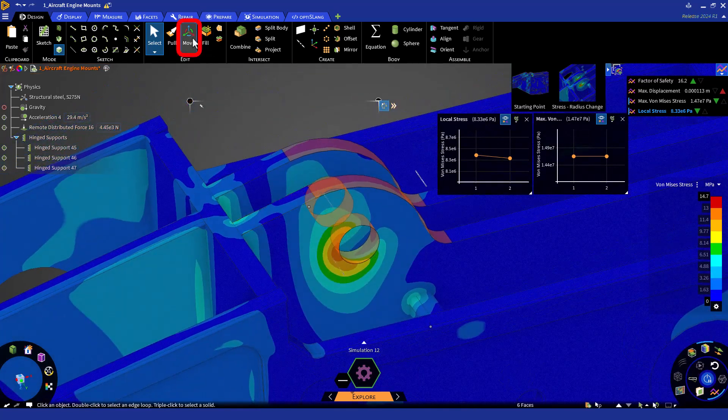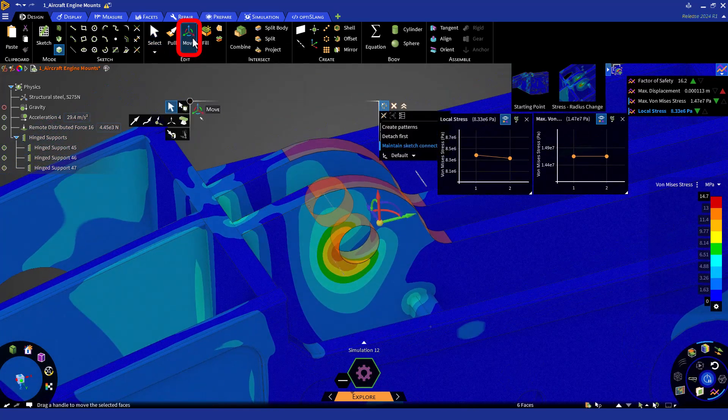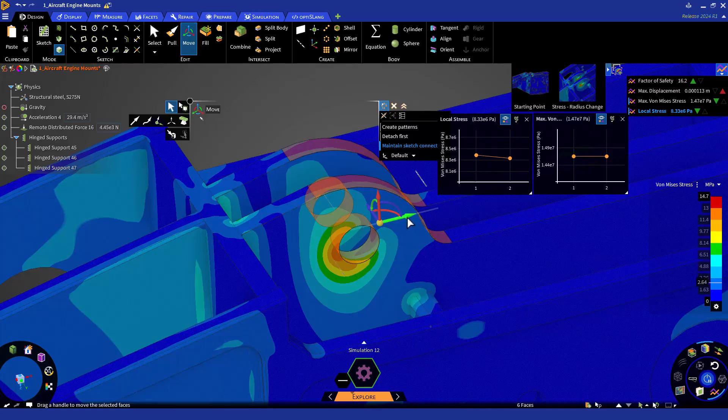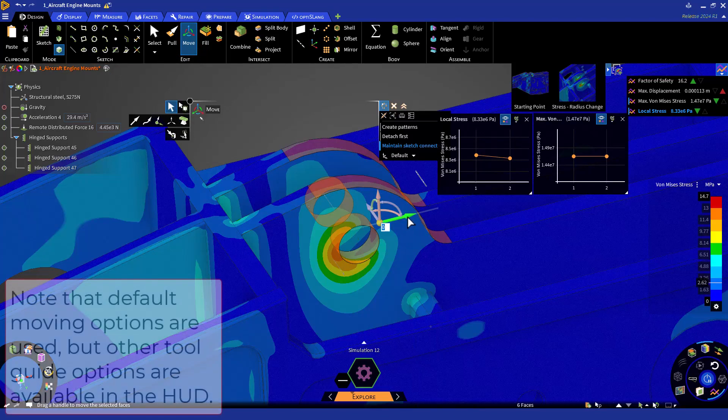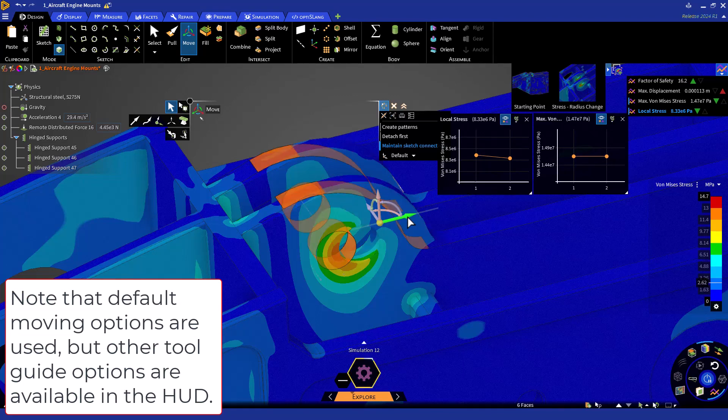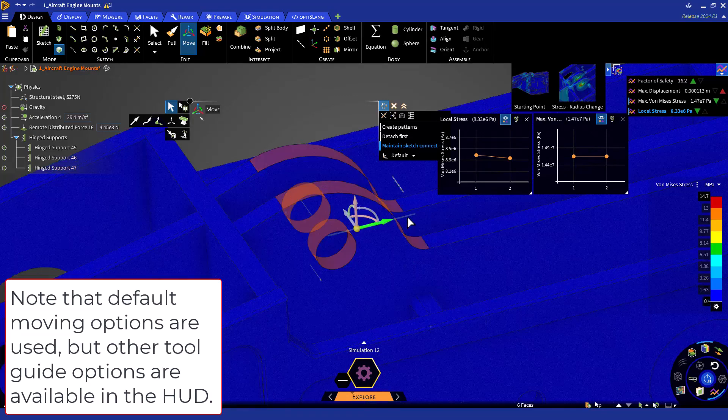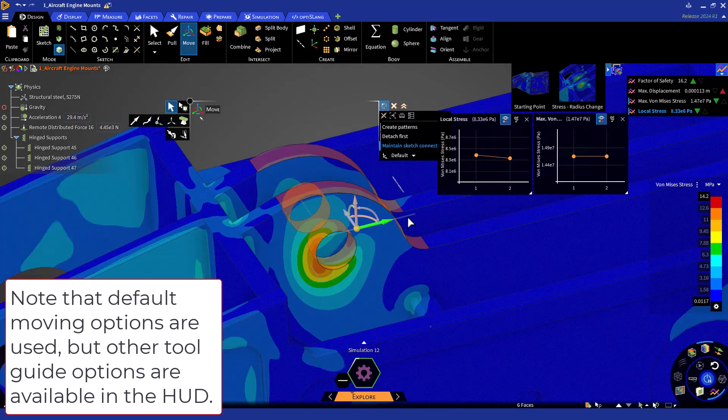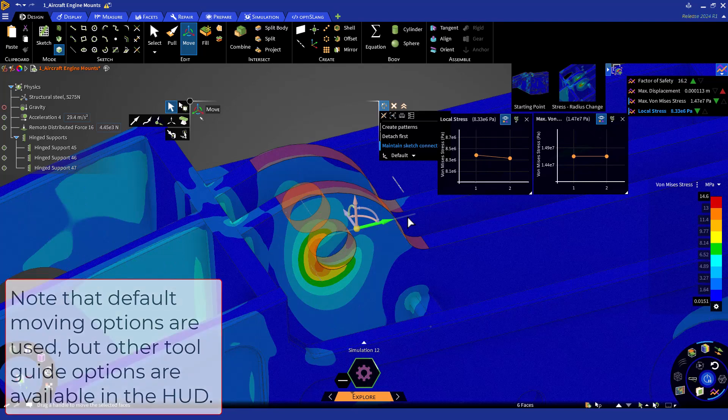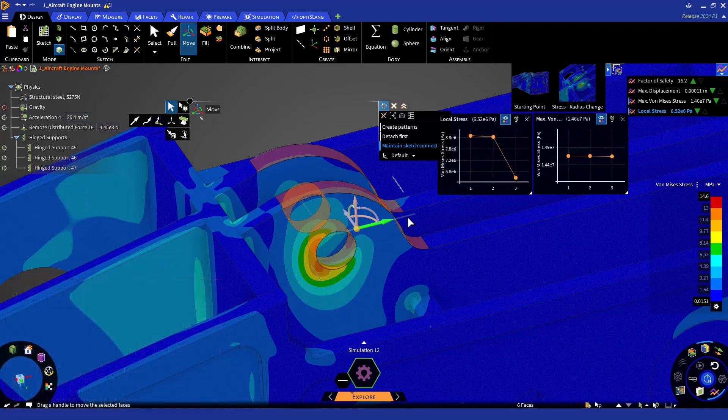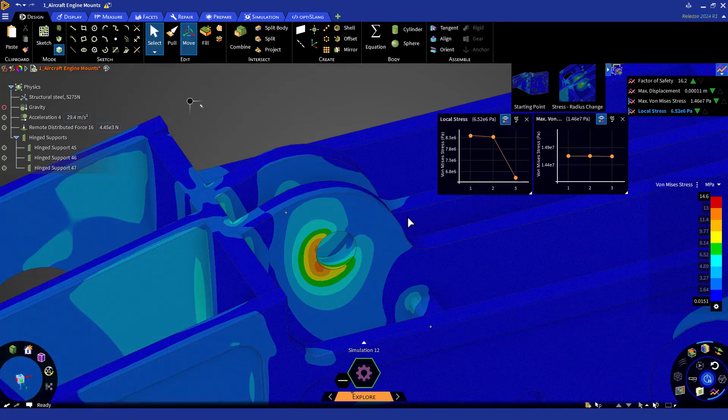Now click on the Move button or enter M. In this case, we can simply click on the arrow pointed in the aft direction and move it out or hit Space and enter a value. In this case, we'll enter a value of negative 20 millimeters. Note that you can reorient the Move coordinate system by holding Alt and selecting a geometry to align to. We can see that the stress improved again.